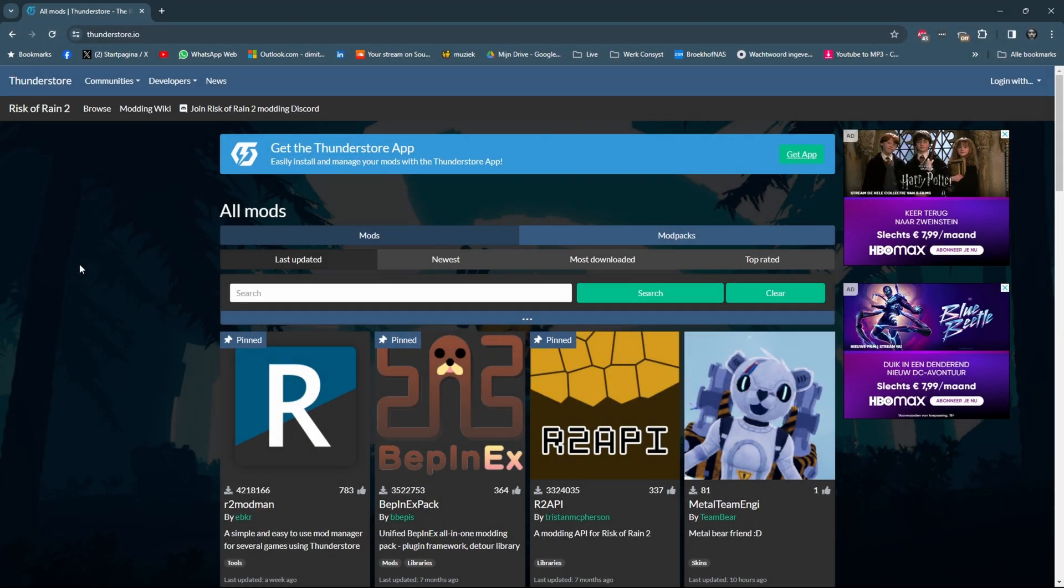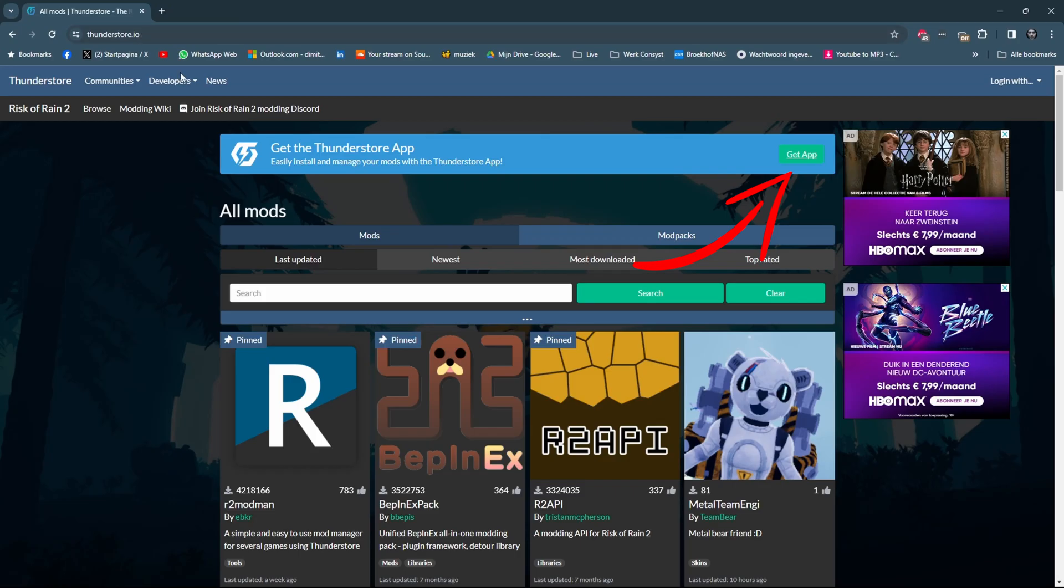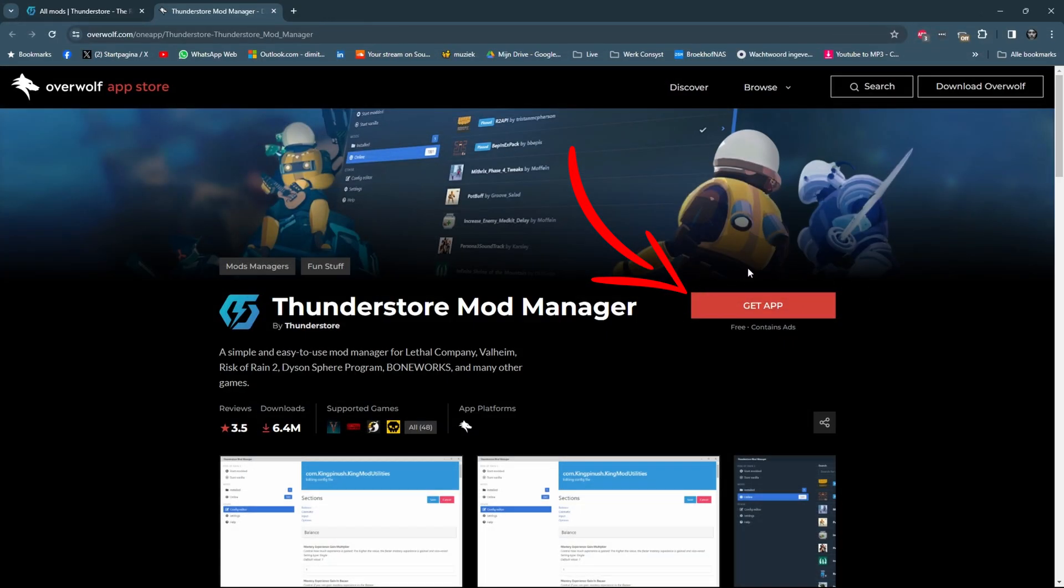What you need to do first is go to the website ThunderStore.io. I'll put a link to the website in the description. And when you are there you need to get the app so click on the get app button. This will take you to the Overwolf App Store where you can click the get app button and the app will start to download. After that you need to install the app.